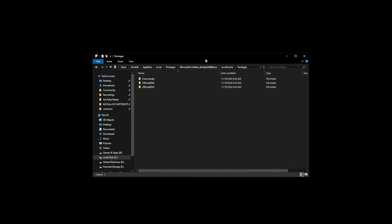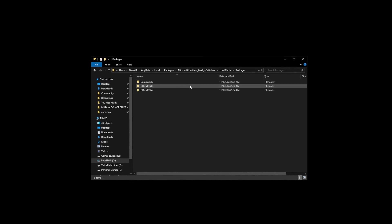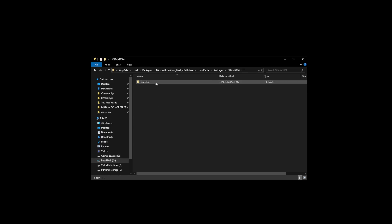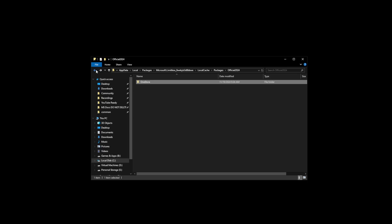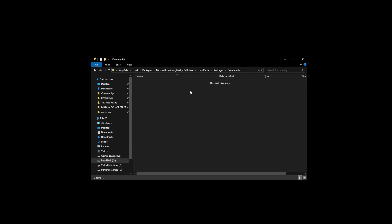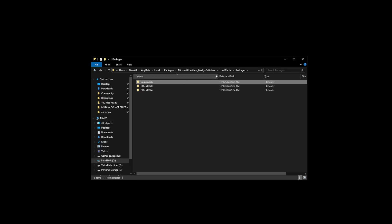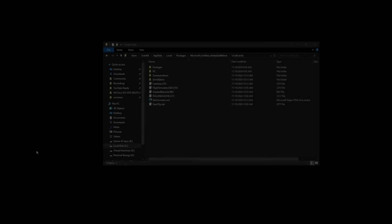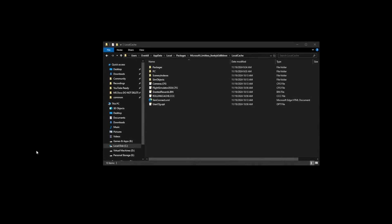So to change your community folder, first off, here's where mine is. It's in C users overkill app data local packages. So this is going to be your username. Obviously it's not going to say overkill. Microsoft limitless with a key local cache packages. This is where it installs by default. All right. Luckily, these are all empty right now. So what we need to do is we're going to change that. In order to change that, we need to find the config file.